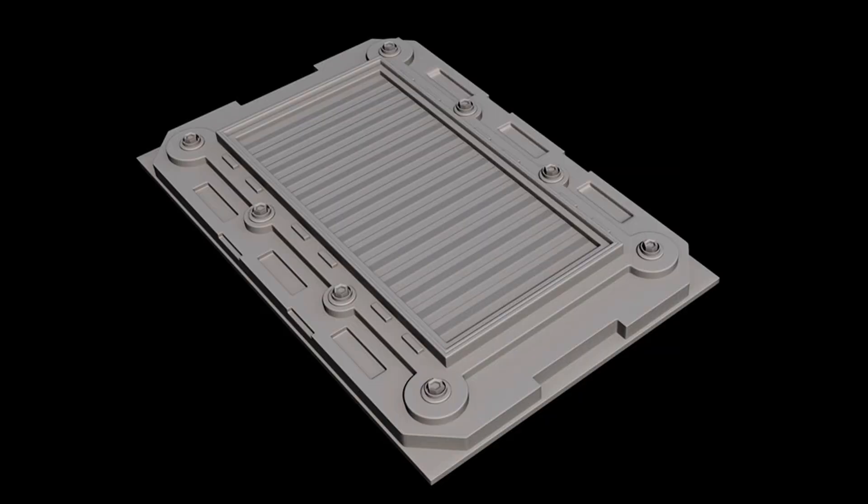So here's the process. I first modeled some greebles in 3ds Max, although a similar workflow can be done in pretty much any piece of software, such as Blender for example. And here's an example of the 3D geometry that I modeled, and then our goal is to displace this plane into the same shape as the 3D geometry.